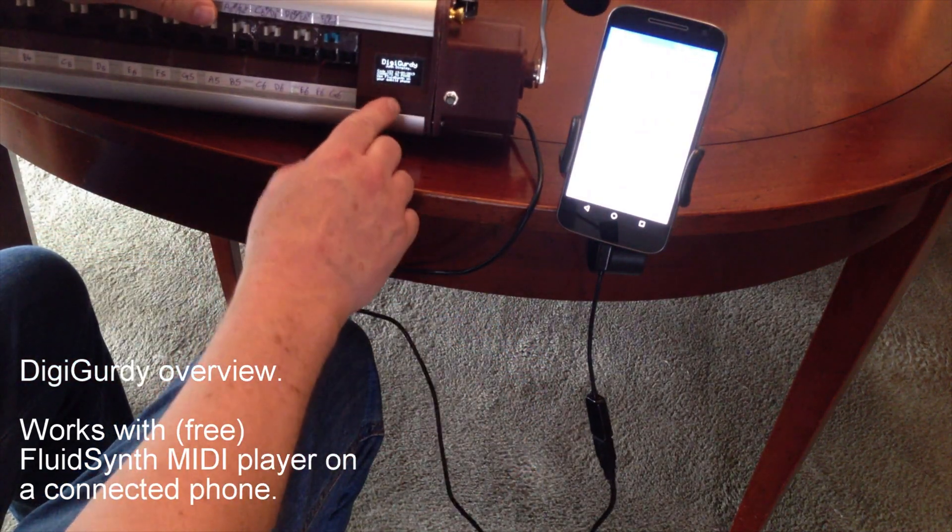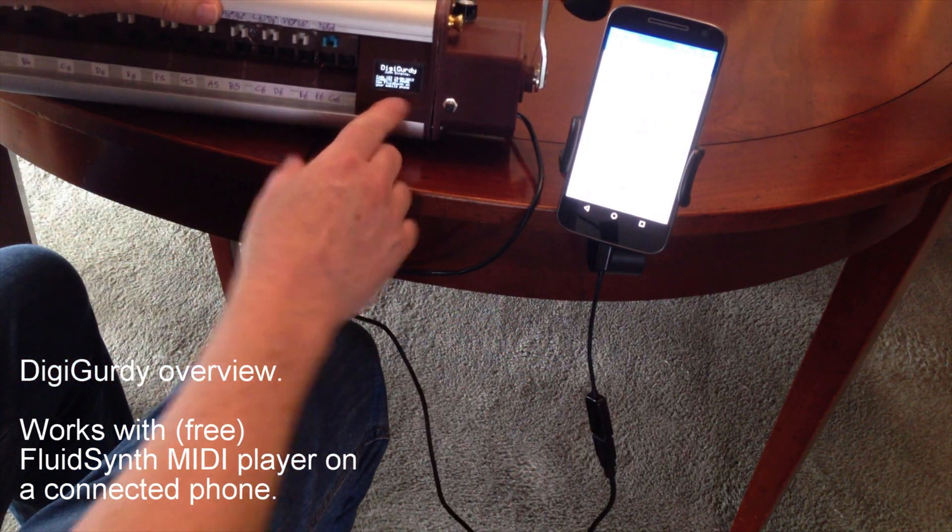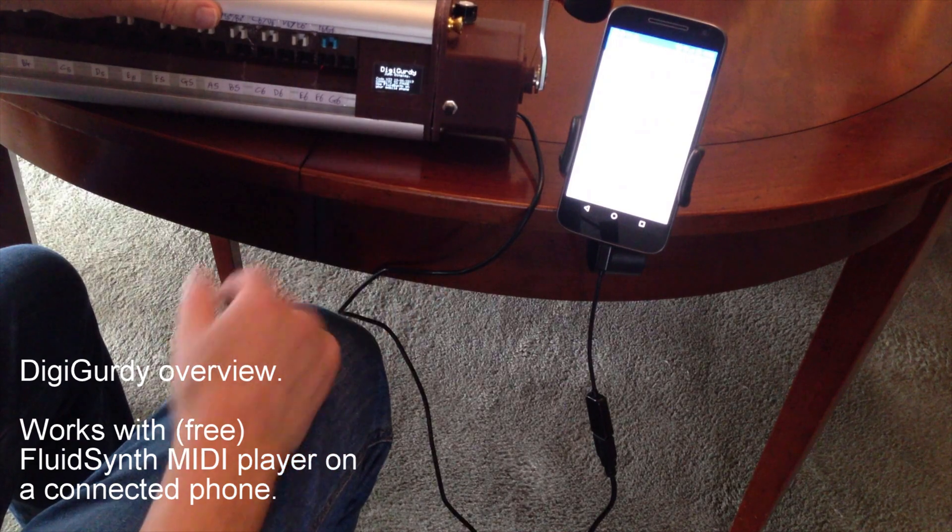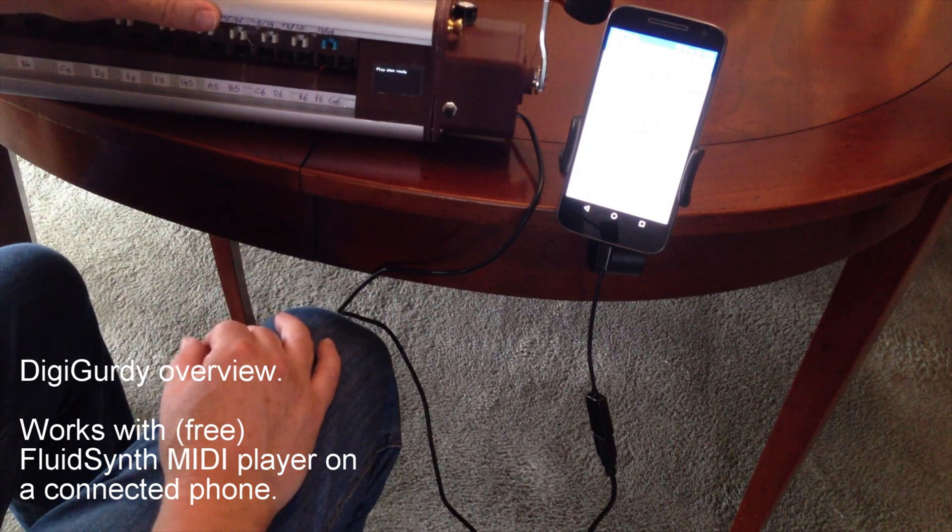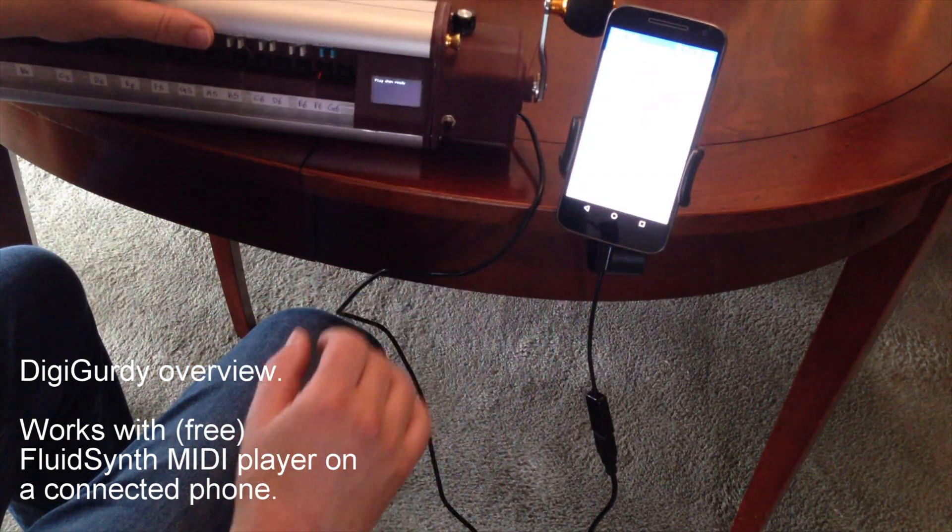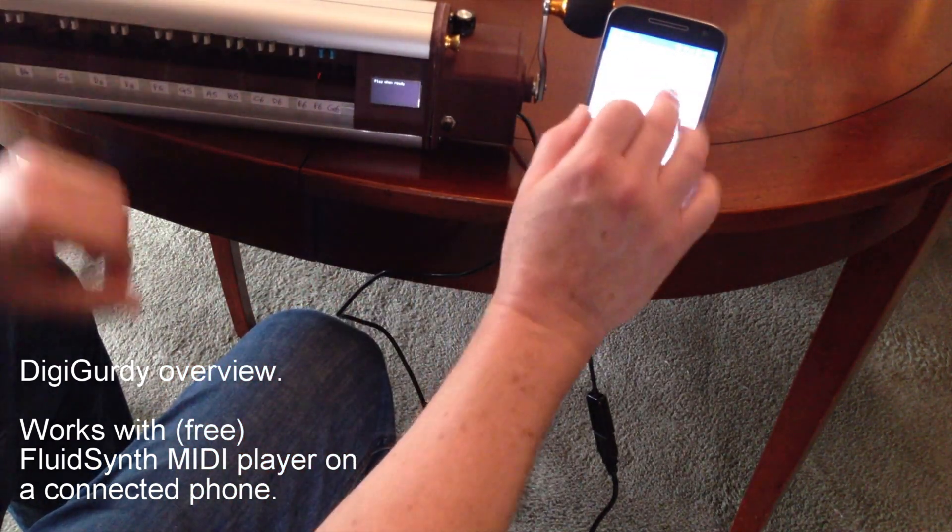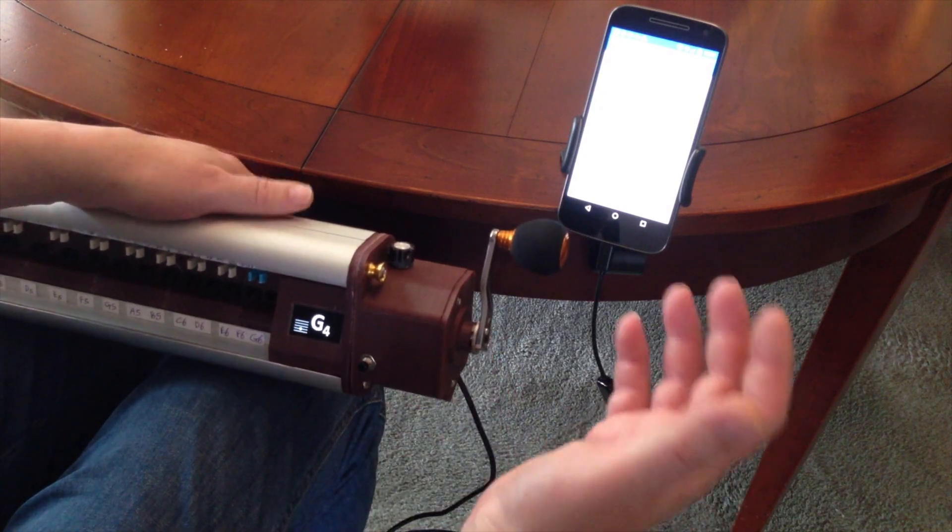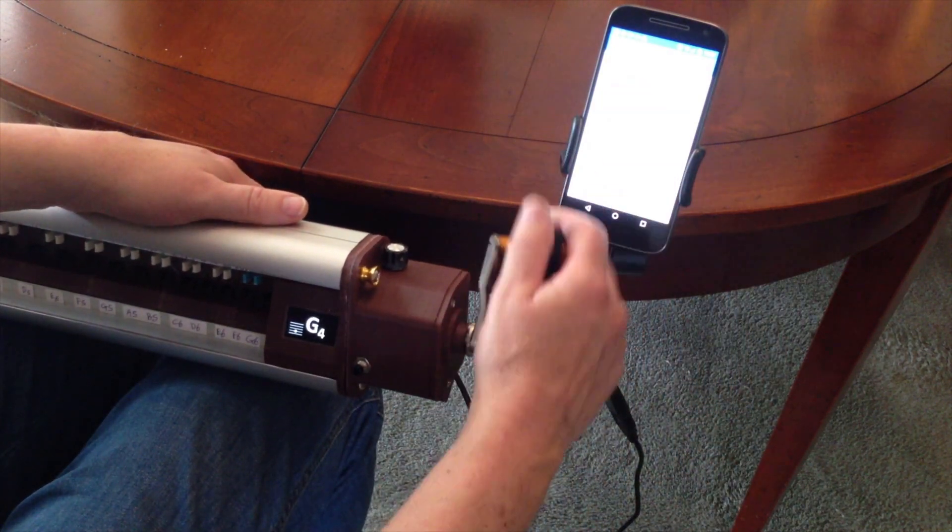This powers the DigiGurdy, there's no battery in the DigiGurdy at all. We then set up our phone so we'll give it a go. Here we go.